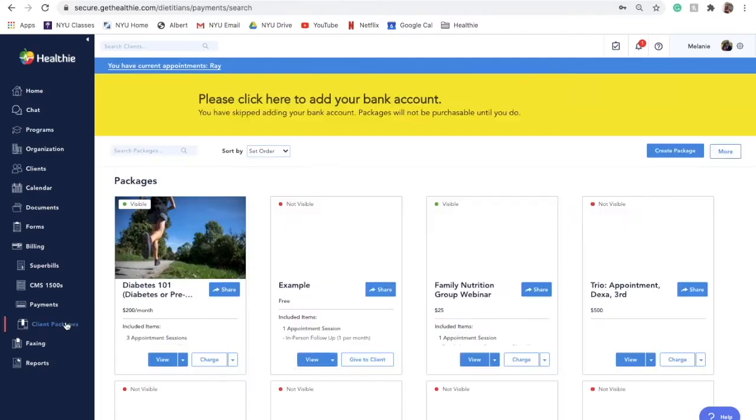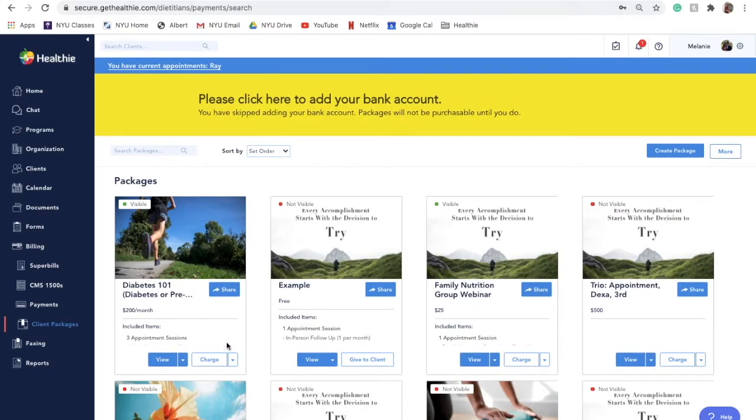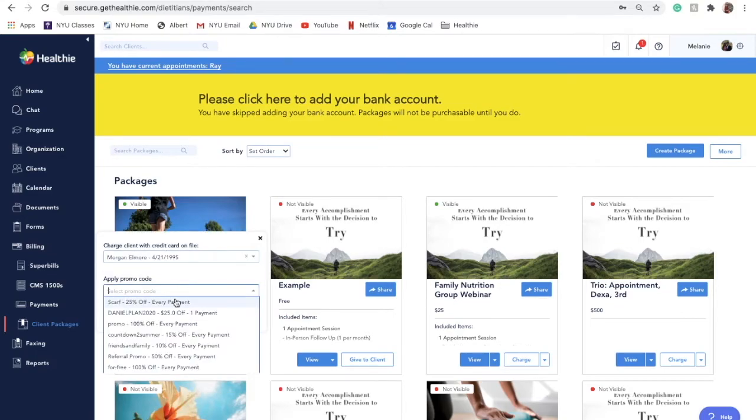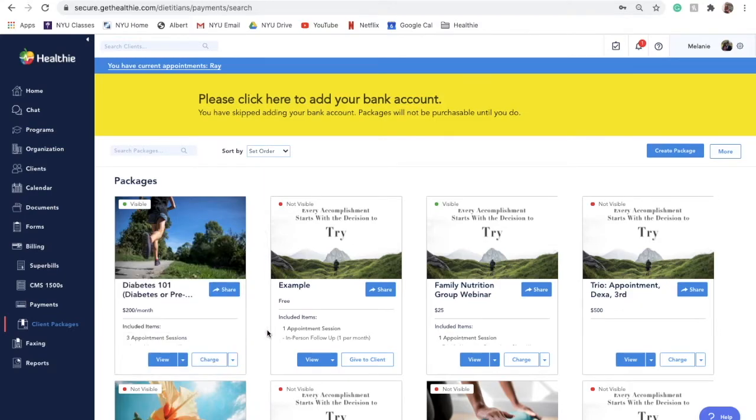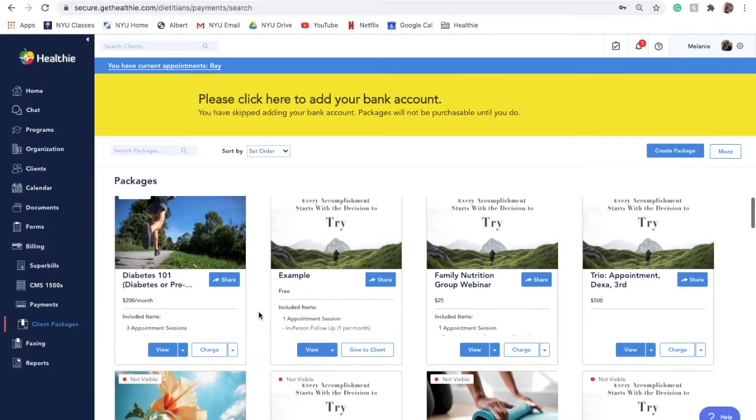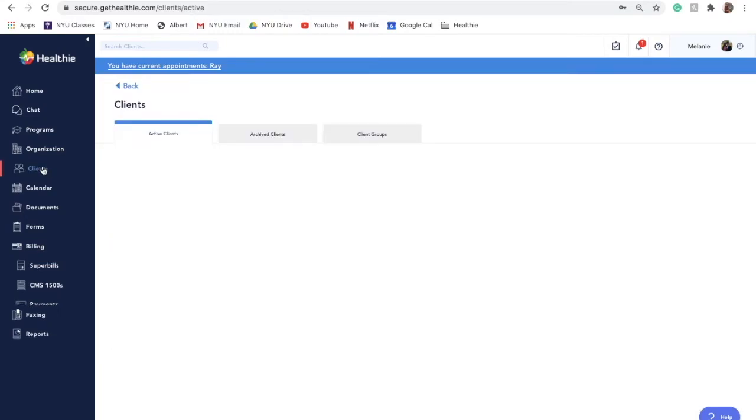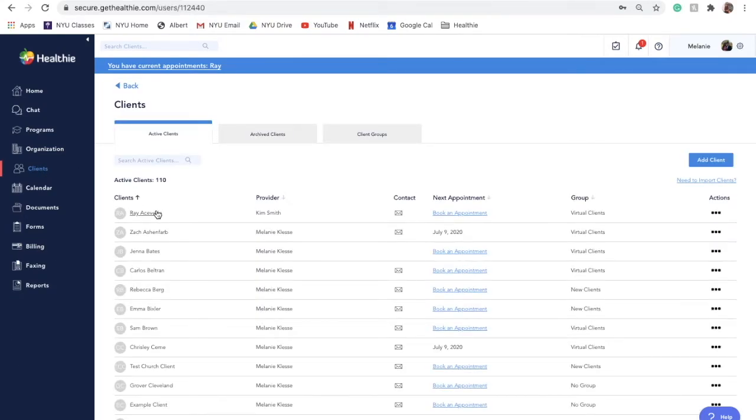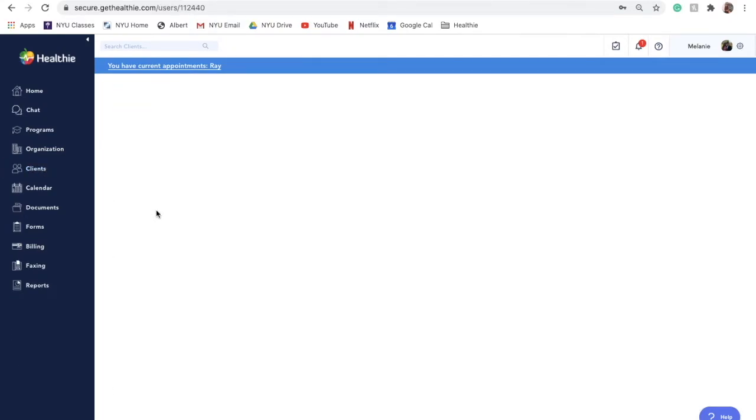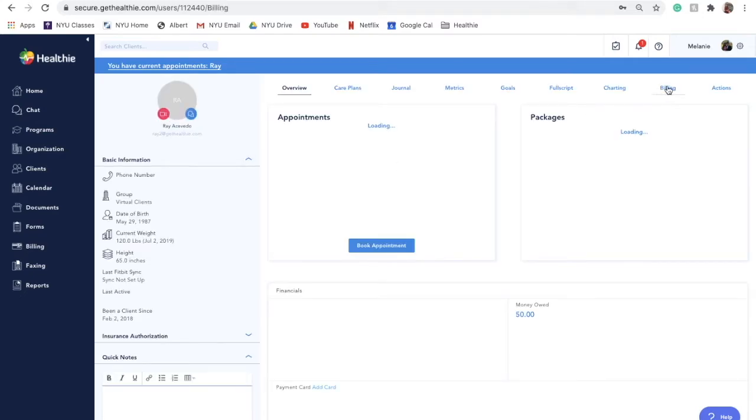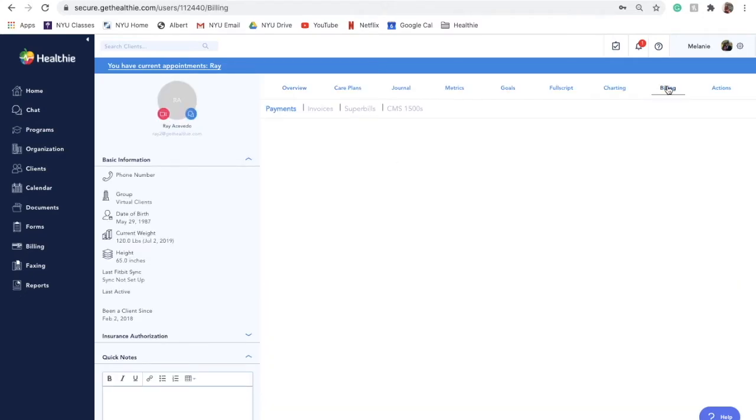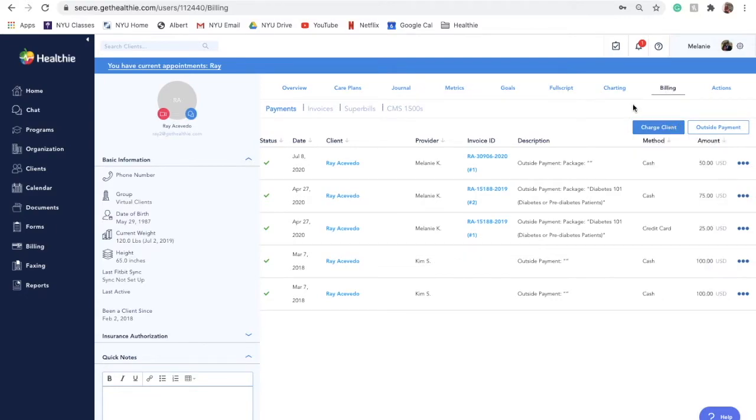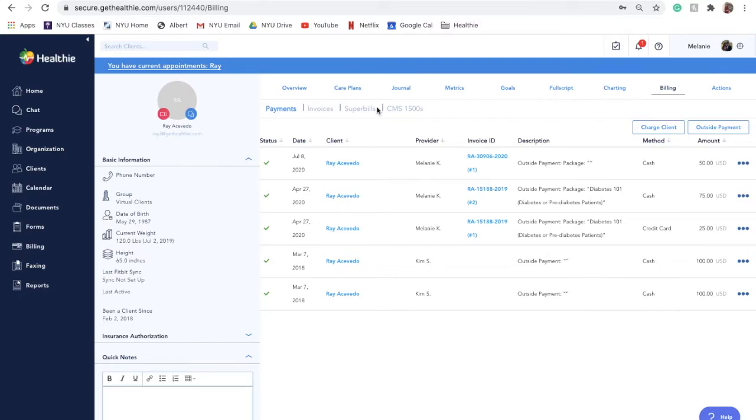To charge a client, navigate to the client packages page and scroll or search to find the package you would like to charge them for. Click on the white charge button and select the clients available. You can also apply a promo code when charging a client by selecting it in the box under the client selection. You can also charge a client directly from their profile. Navigate to the desired client's profile and click on the billing tab. Select the charge client button and fill out the information to complete the charge. When you request a payment for a client package, Hubly will automatically create an invoice for this request payment, so you are able to view the status of the request for easy tracking and management.